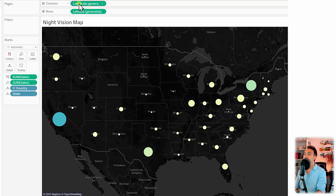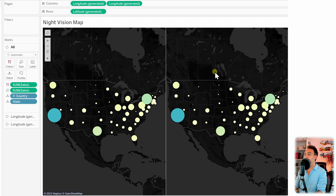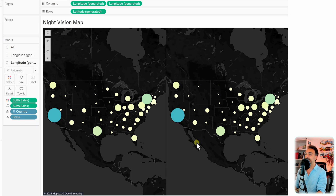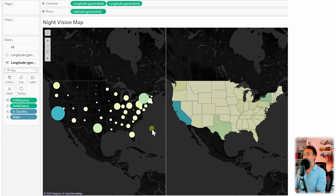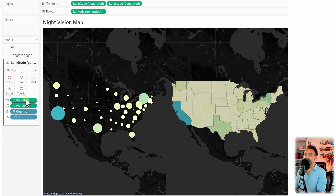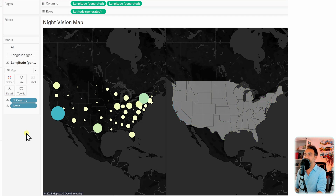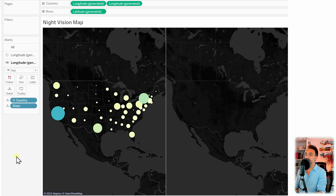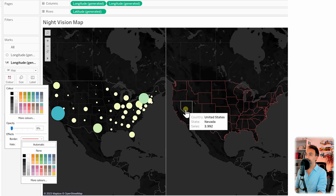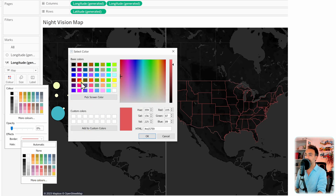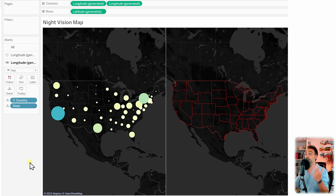To create two layers, duplicate the Longitude pill — now we have two maps side by side. Select the Marks card for the second map and switch its type from Circles to Map. We want only the border information on this layer, so remove the Sales measure and the size. The map is filling with gray colors, so go to Color and reduce the opacity to zero. Then go back to Color, find the Borders option, and set it to red — using More Colors to get a vivid red.